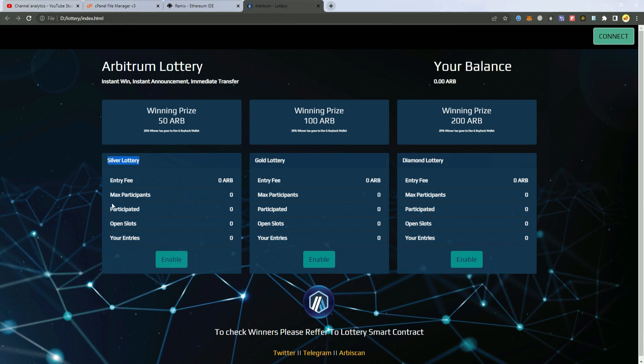And once there are five people who bought the ticket, automatically and randomly one of them will win all the 50 Arbitrum tokens. So one lucky winner.